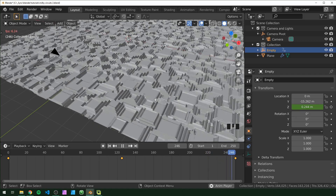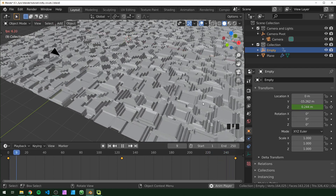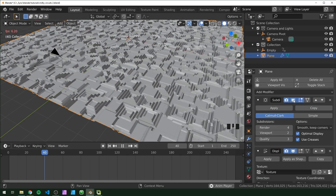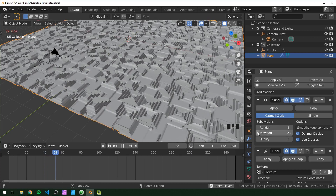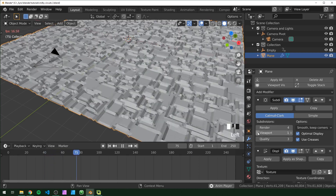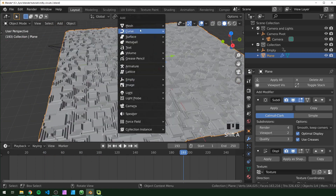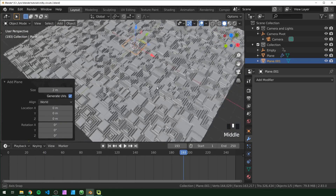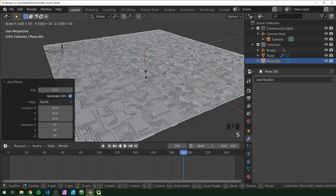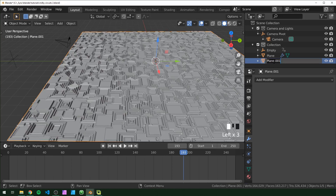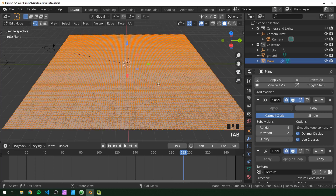Now this should just go up and down over the course of our animation. When we play it, we can see that when the empty moves it's deforming our plane. If it's going a little too slowly, select your plane and either turn off the Subdivision Surface modifier for the viewport or change the viewport settings. Now that's animating - I'm going to add another plane for our ground plane, scale that by 10, apply the scale, and name it Ground.